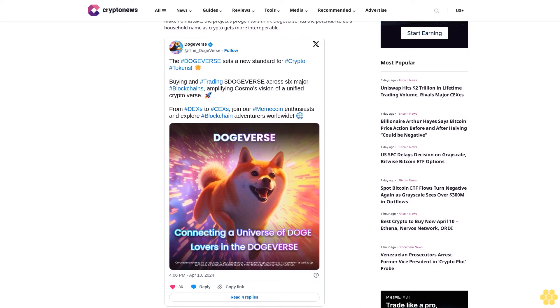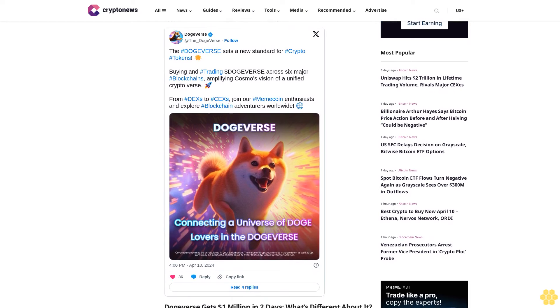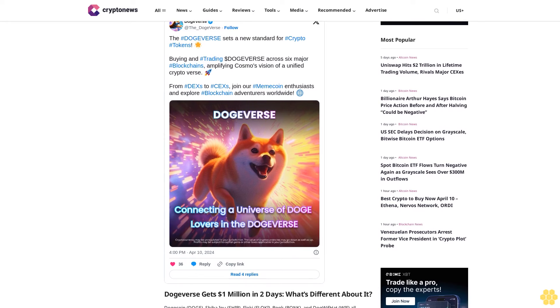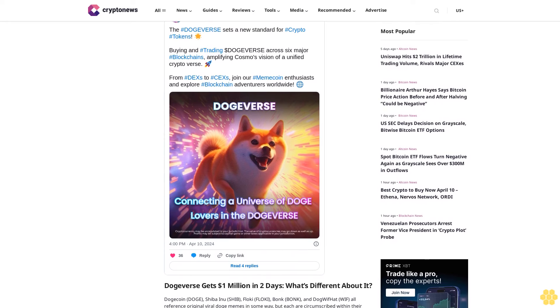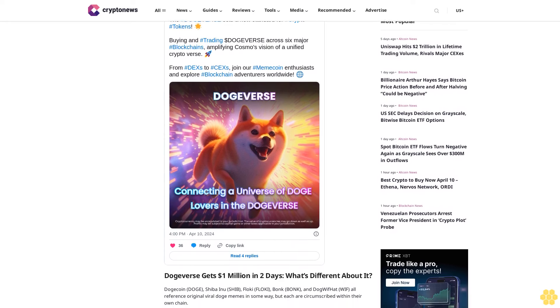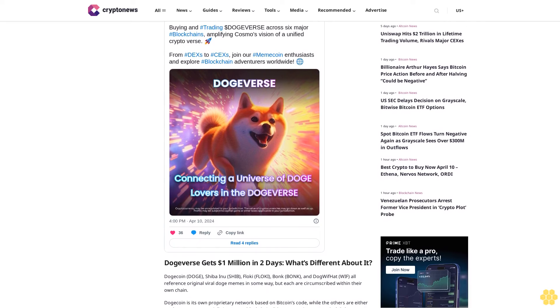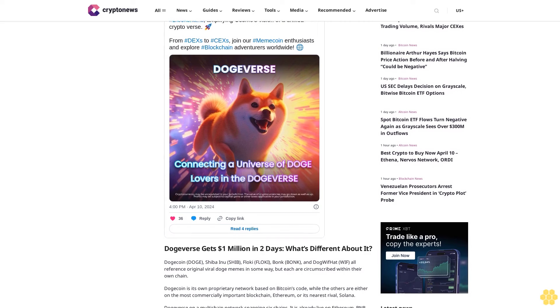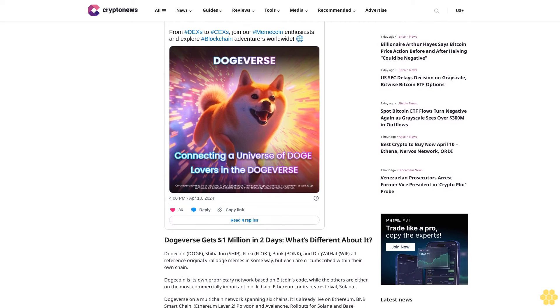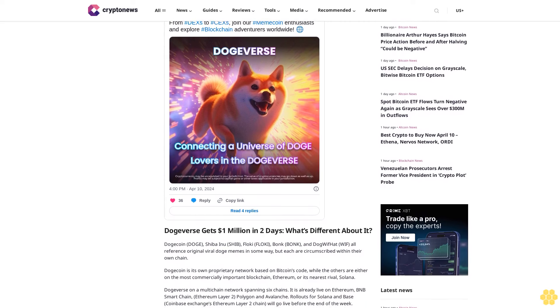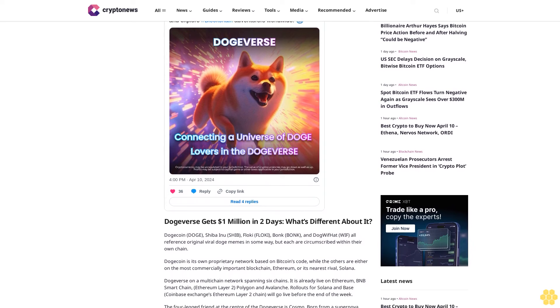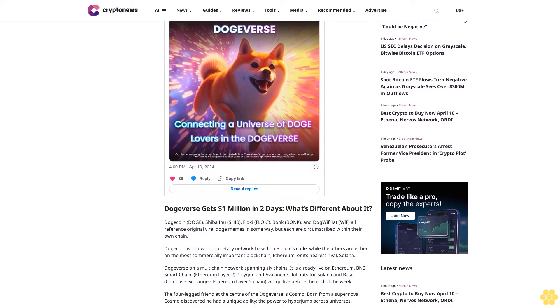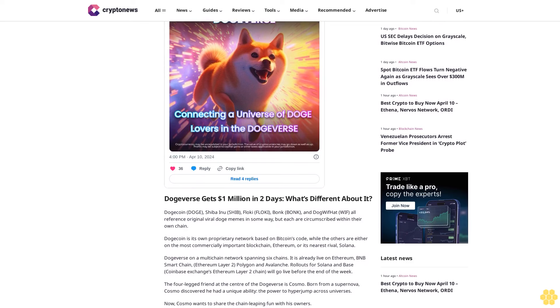DogeVerse gets 1 million dollars in two days. What's different about it? Dogecoin, Shiba Inu, Floki, Bonk, and Dog With Hat all reference original viral Doge memes in some way, but each are circumscribed within their own chain. Dogecoin is its own proprietary network based on Bitcoin's code, while the others are either on the most commercially important blockchain Ethereum or its nearest rival Solana.